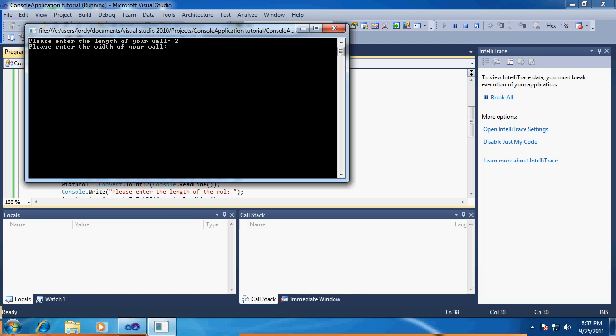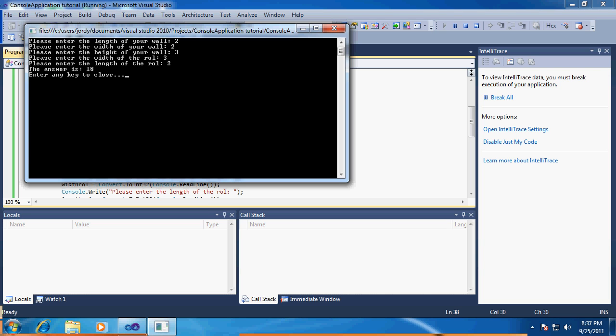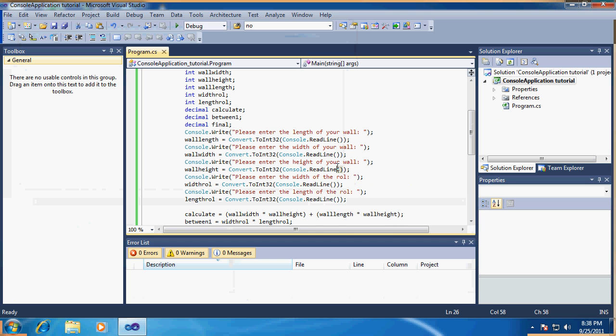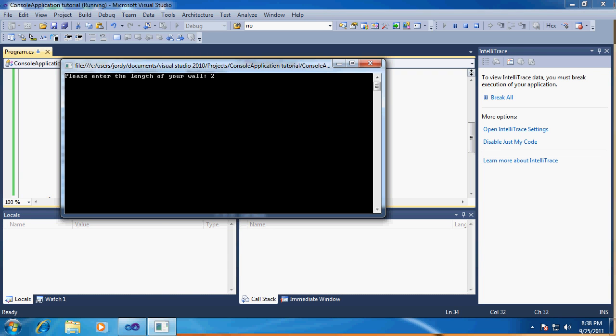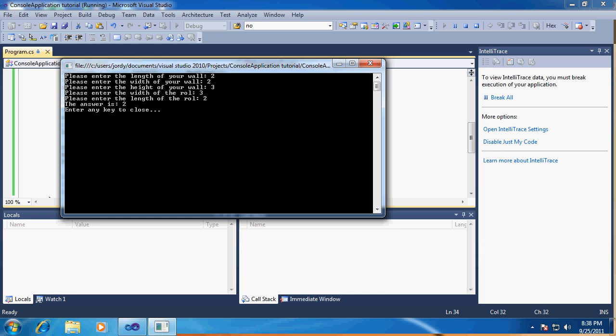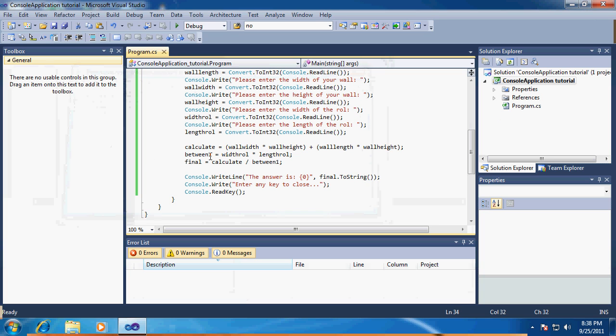The length of my wall is 2, the width is also 2, and the height is 3. The width of the roll will be 3 and the length will be 2. It says 18 rolls - that's a little bit too much. I made an error. It's not plus between one, it's divided by between one. Now let's see what pops out: 2 rolls to fill up my wall. Enter any key to close - actually it should be press any key to close.